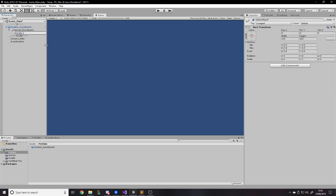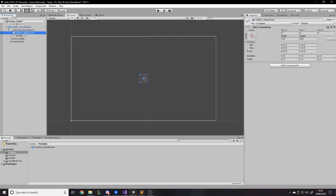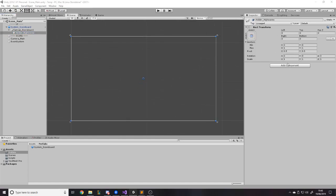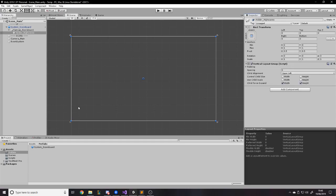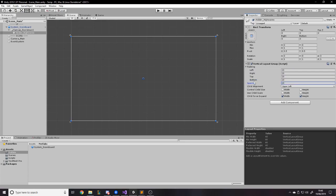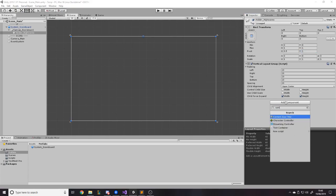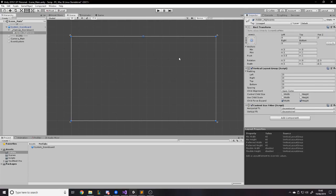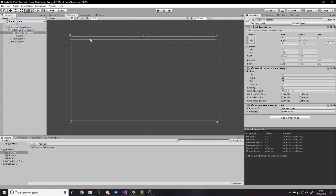Set it to my resolution, drag it to the right so that it stretches that way, and we can remove the Graphic Raycaster because we don't need to click on this UI — it's just a visual thing. I'll call this 'canvas_scoreboard' so it's easy to find later. Then under here we need something to hold all the high scores and organize them vertically, so I'll make an empty game object and call it 'holder_high_scores'.